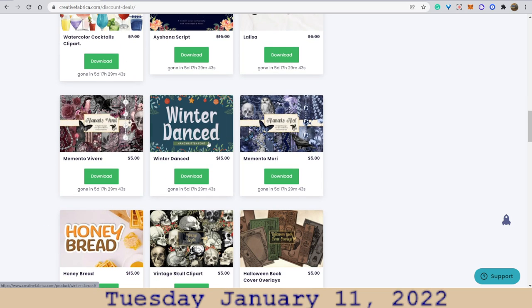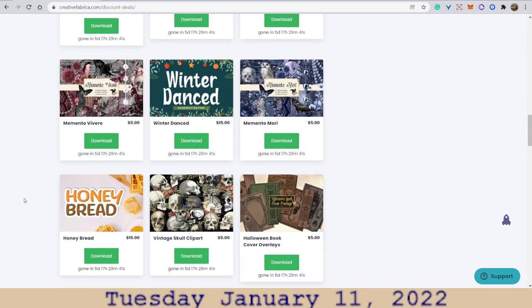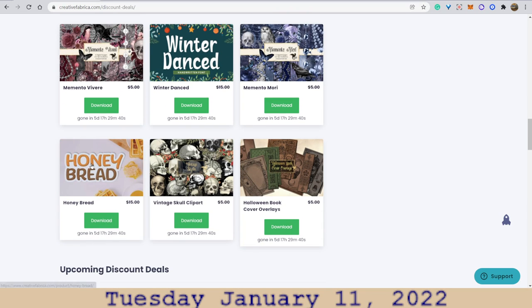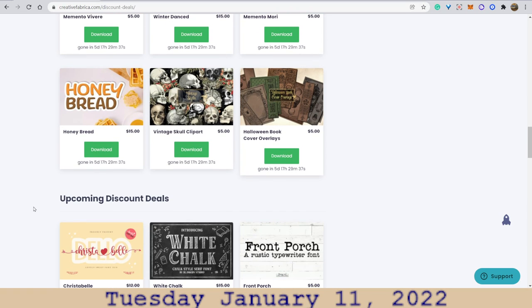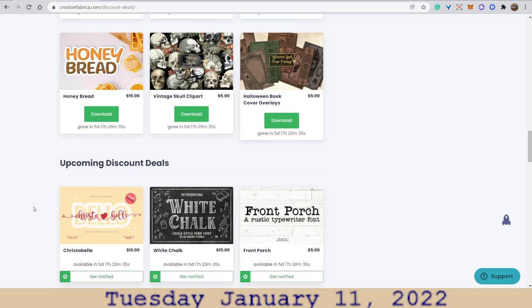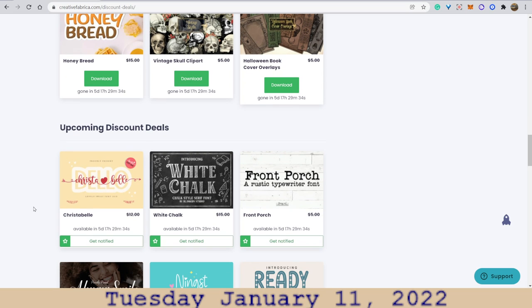'Winter dance' — I have a handwritten font. 'Honey bread.' I have a fidget skull clip art. Pretty neat.